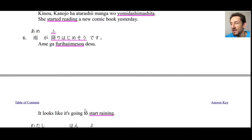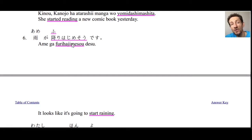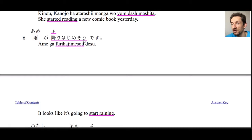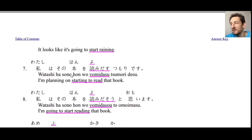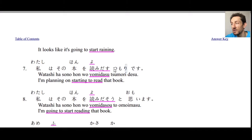Number six: ame ga furi hajime sou desu — it looks like it's going to start raining. This uses the sou form of furi hajimeru. We covered how to use sou to describe what something looks like or seems like back in chapter 49 — I'll put a link in the description. Number seven: watashi wa sono hon wo yomi dasu tsumori desu — I'm planning on starting to read that book, using tsumori from chapter 40.